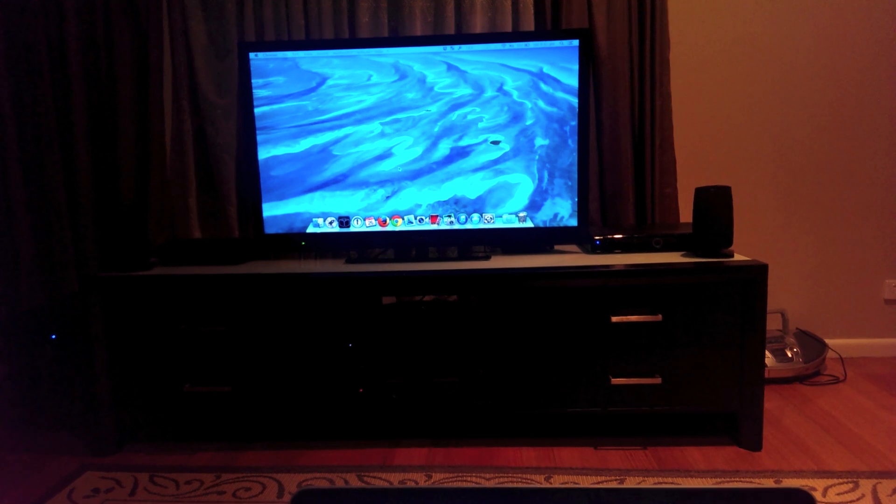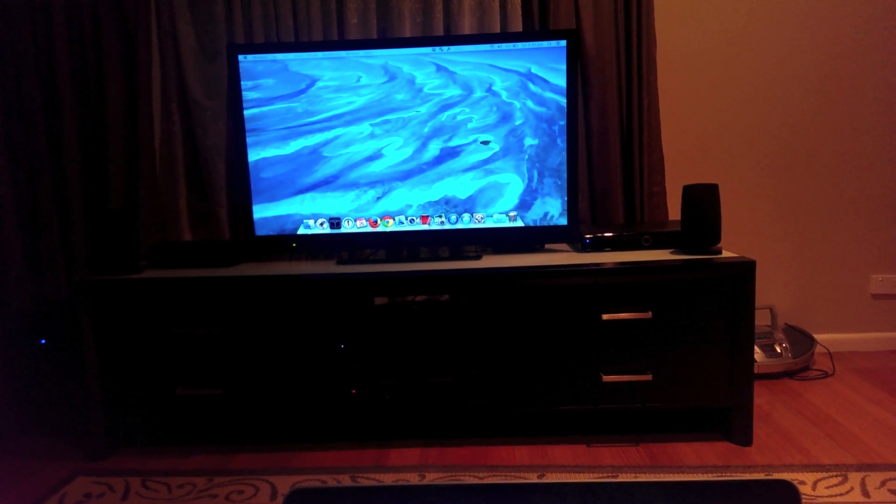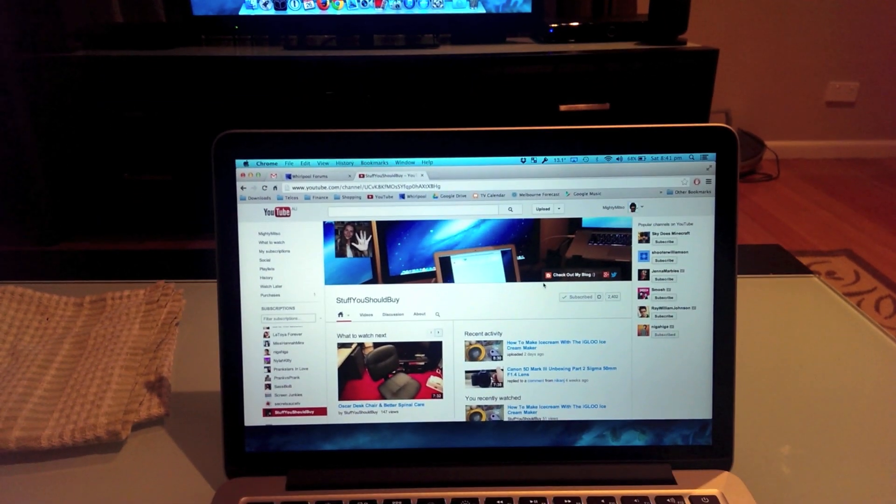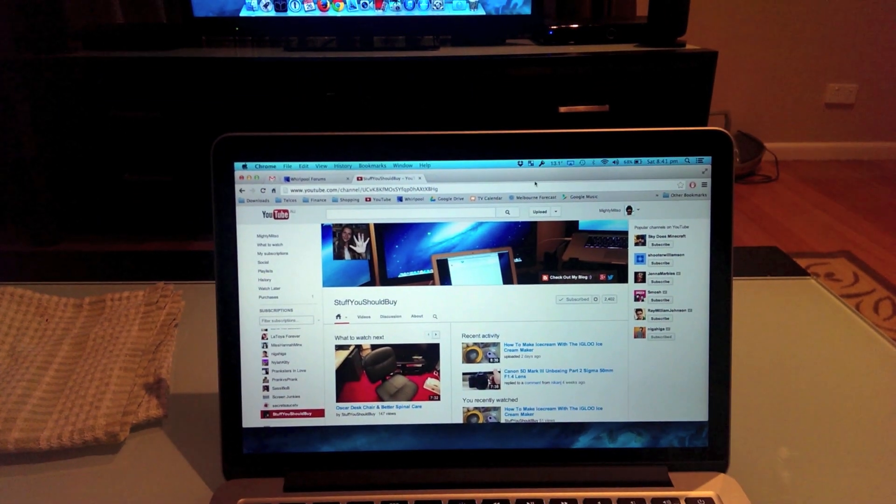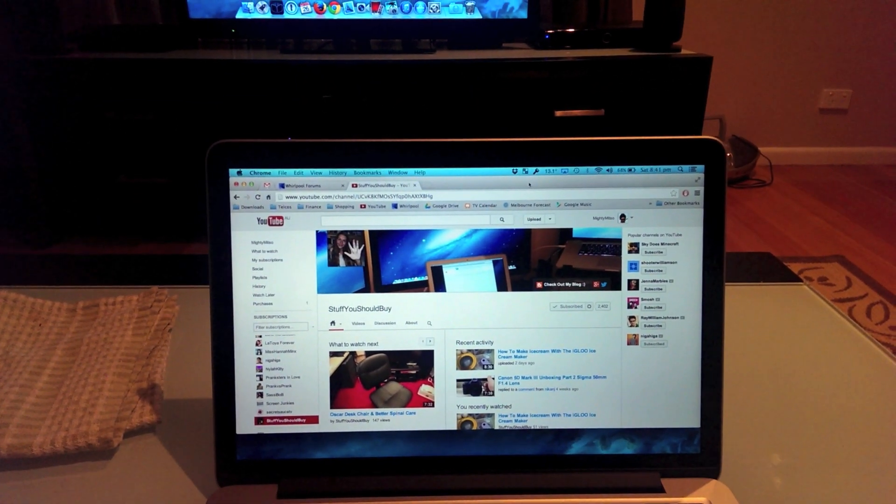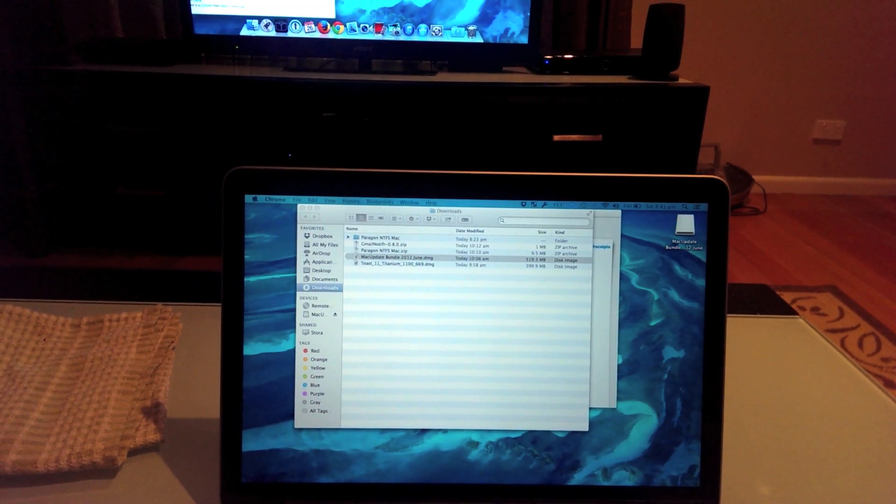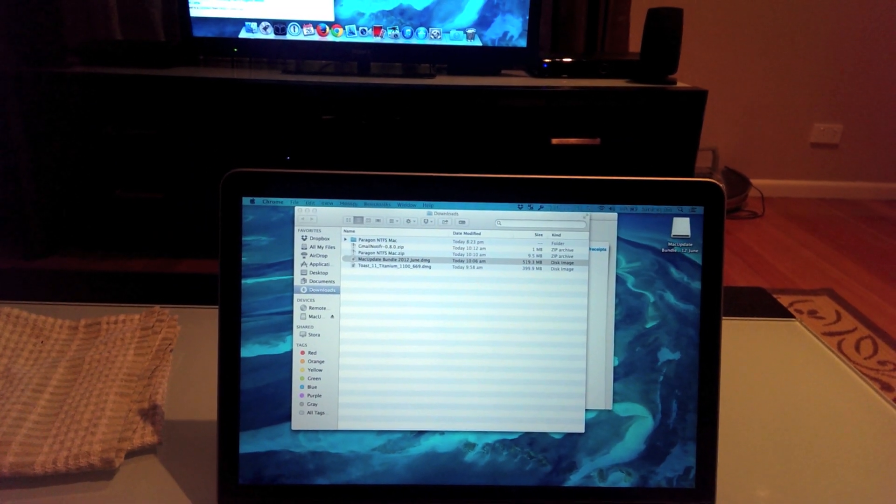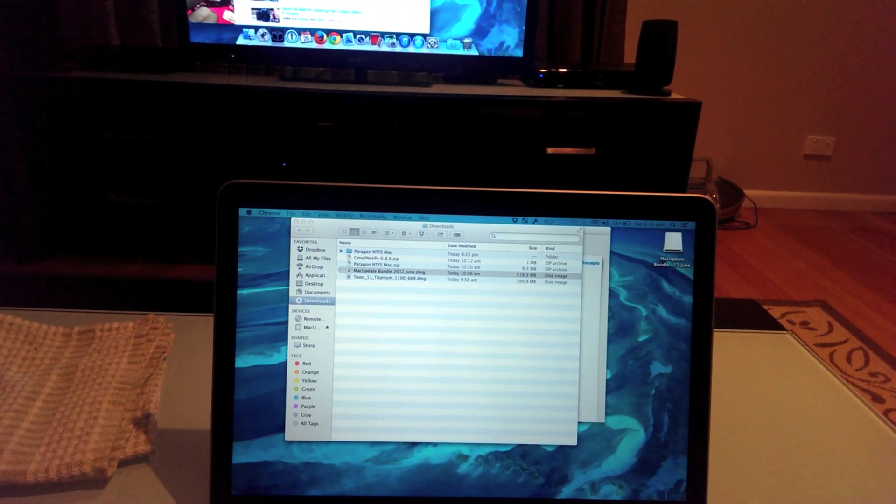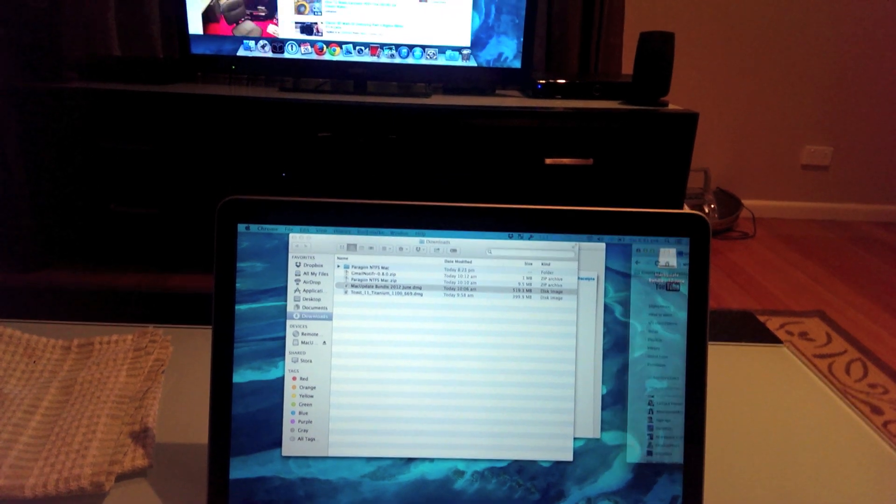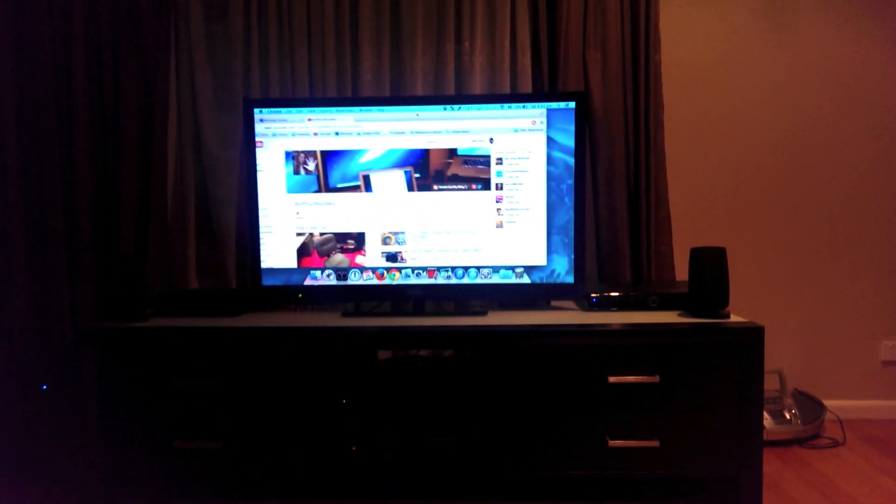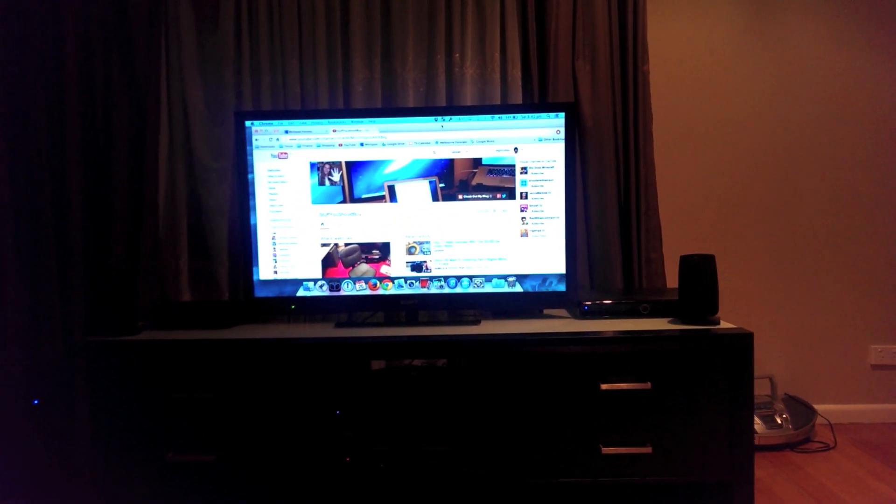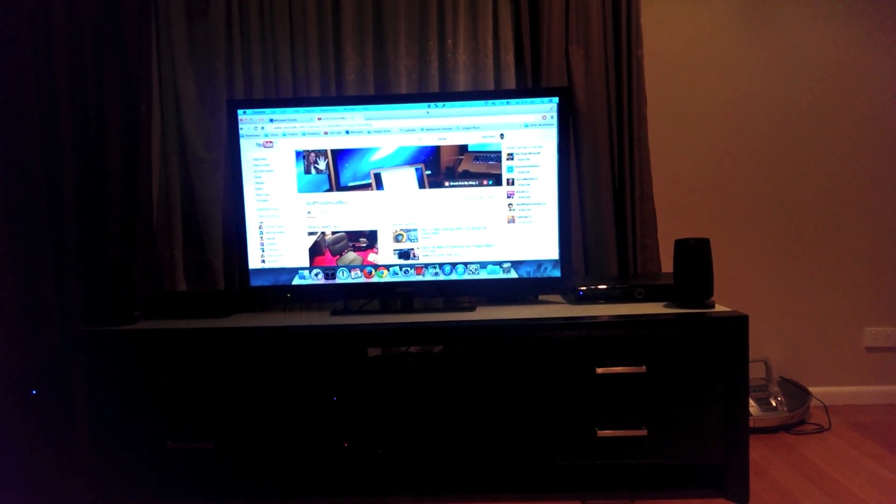That's pretty cool. But the best part is this. So let's grab it. Bring it across. So now it's on the second screen.